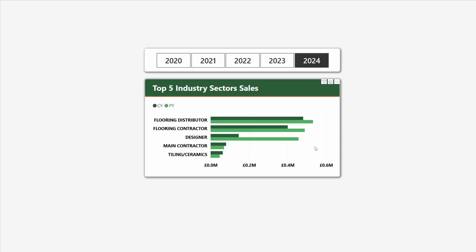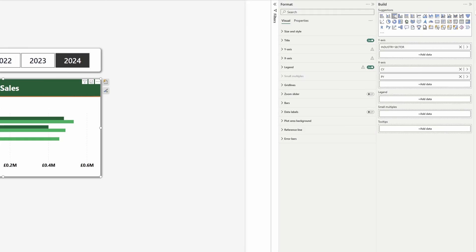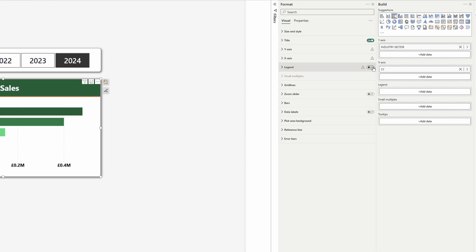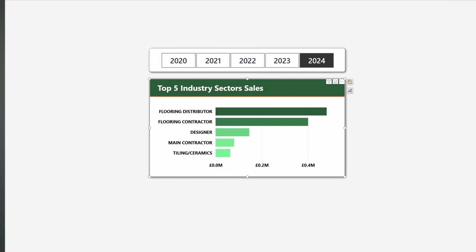First we want to declutter this visual, so we will remove the information for the previous year and the legend as we don't need it anymore.